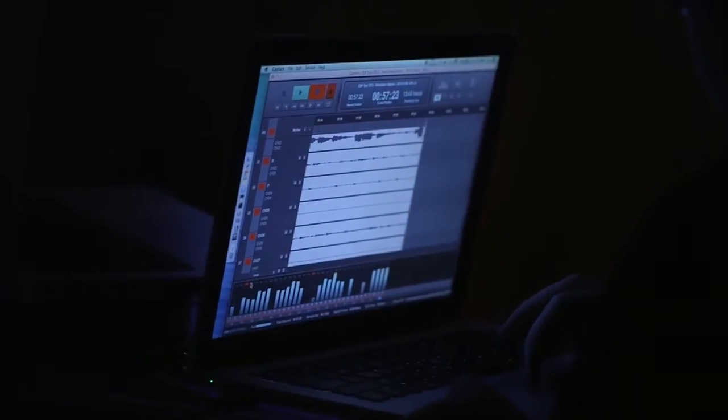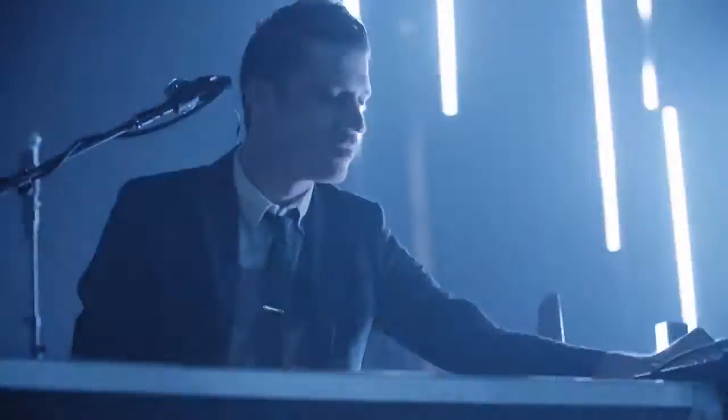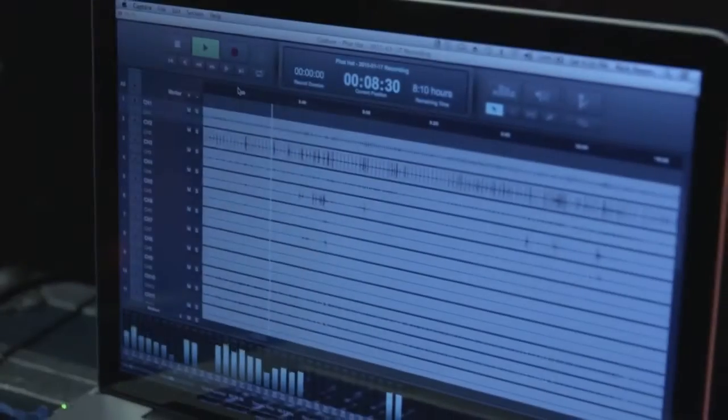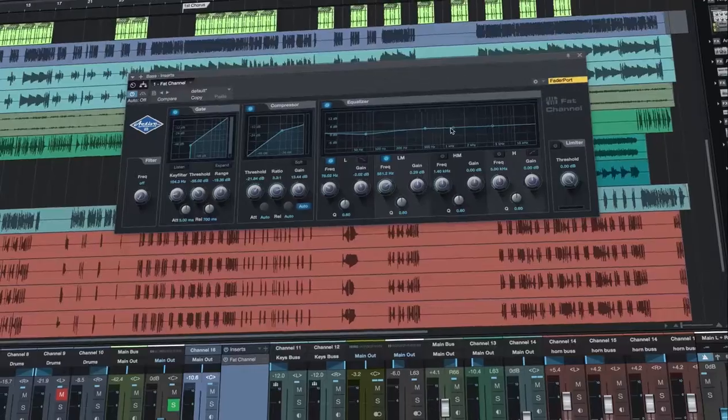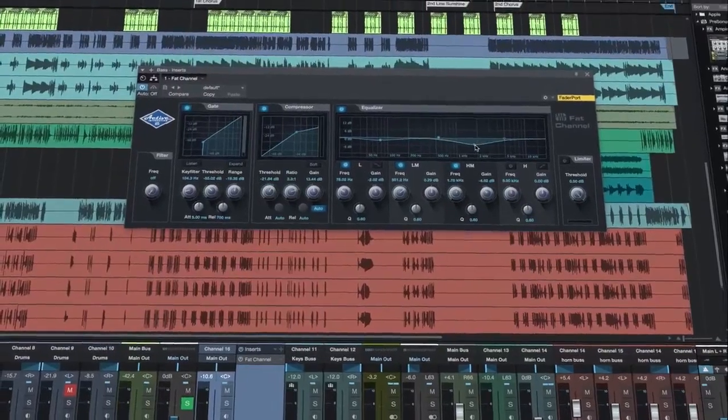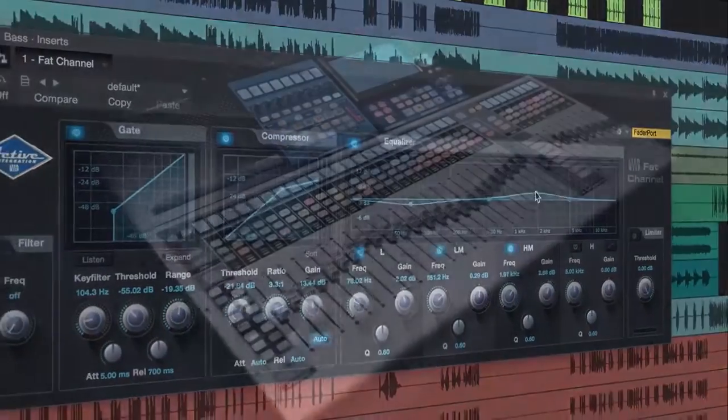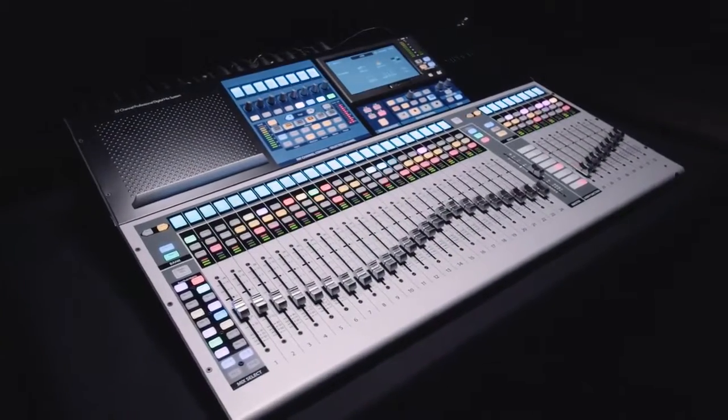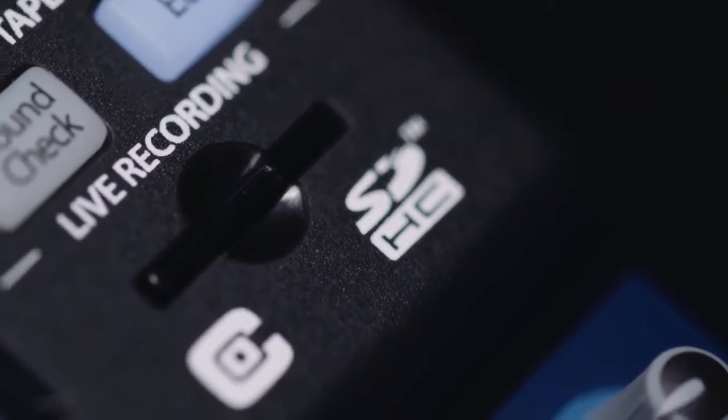With Capture, we bridged the gap between stage and studio with simple one-touch recording that could then be opened in Studio 1 along with your complete mix scene. Now that technology is integrated into the mixer itself.